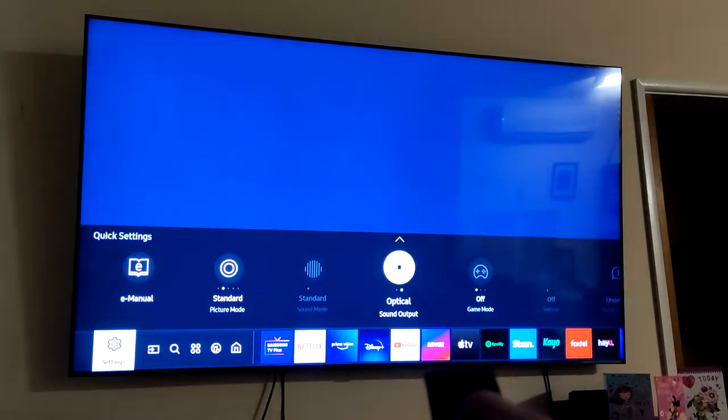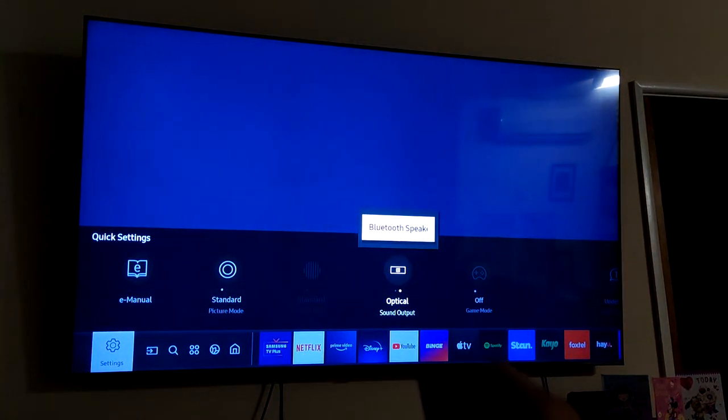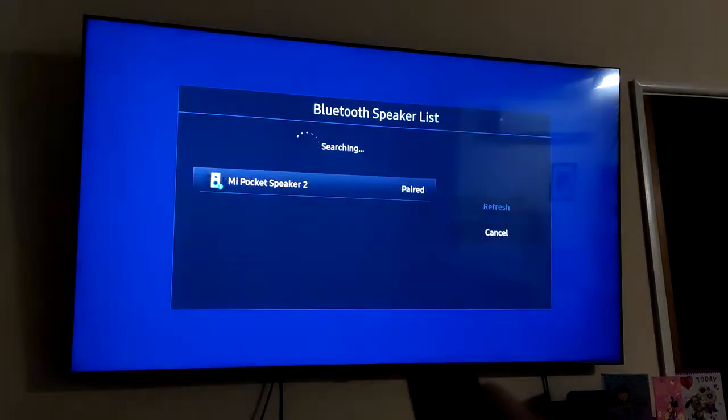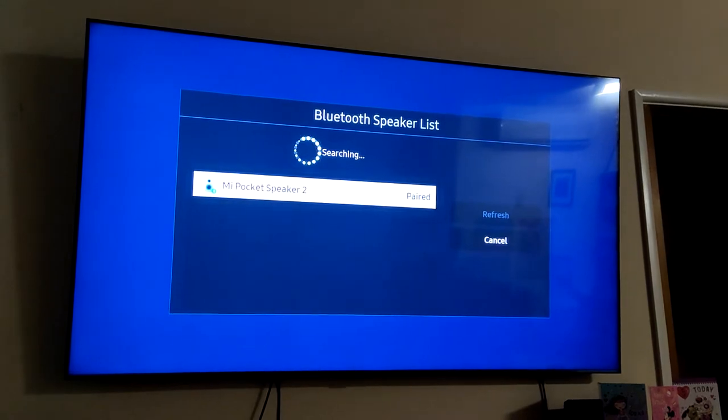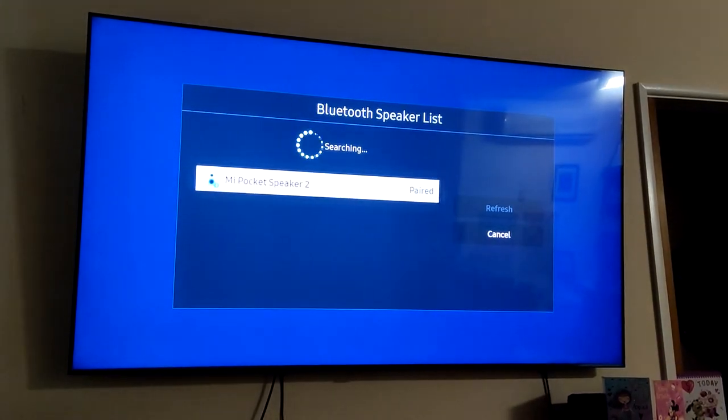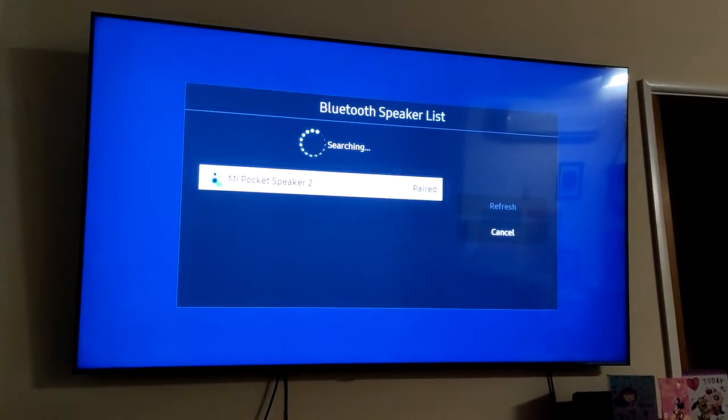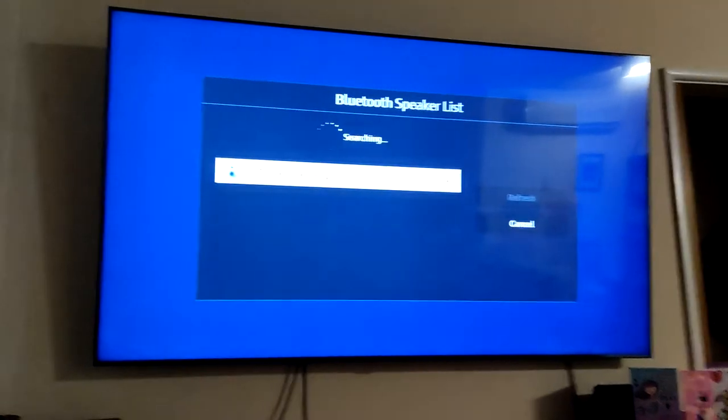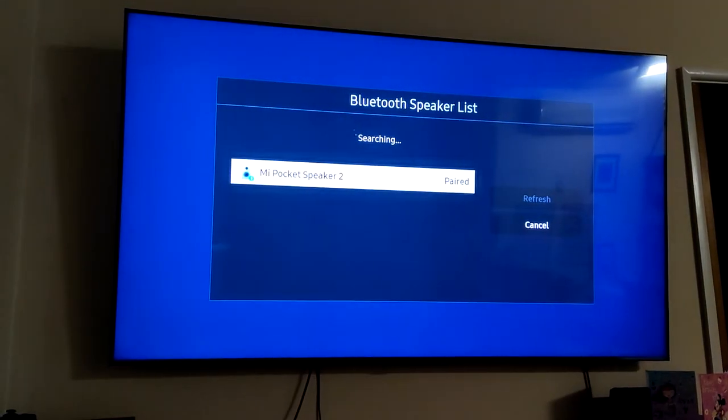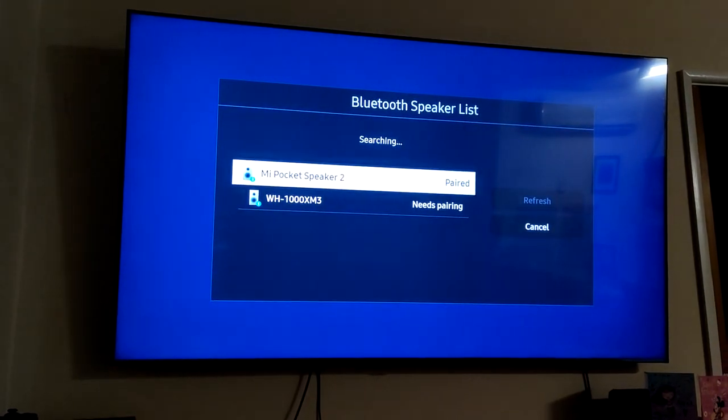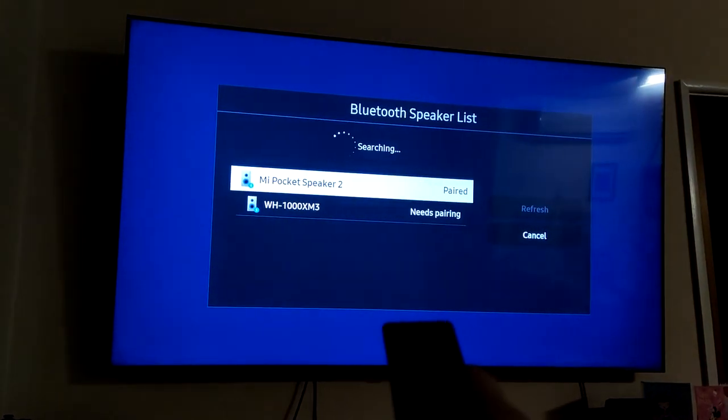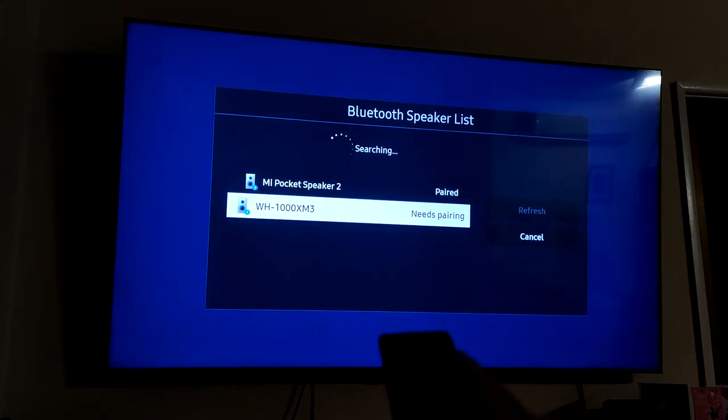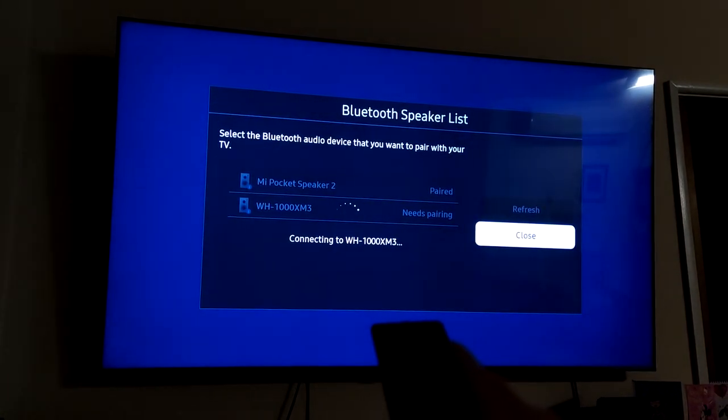Back, back, up, Bluetooth. And it should show up in the list for you. There we go. Scroll down, pair, and connect.